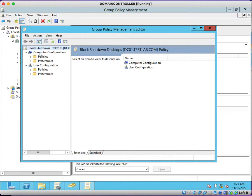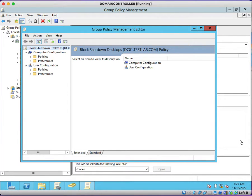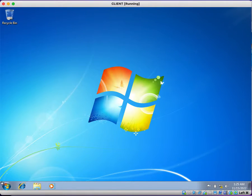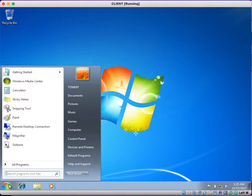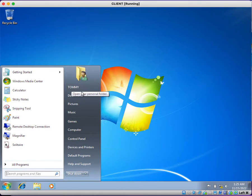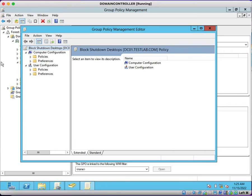Once you click here, you will see two configurations: Computer Configuration and User Configuration. We want to remove that shutdown button from the User Configuration—we are going to target users. Click on User Configuration.